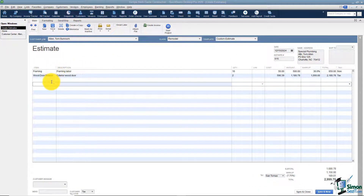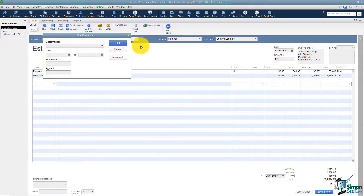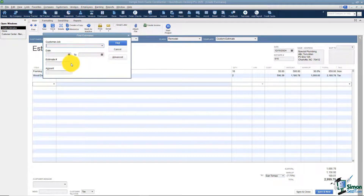Now that you know how to enter line items, let's talk about the options at the top of the screen. There are several different tabs — we'll start with the main tab. The first option has to do with finding estimates. Everything in QuickBooks is in date order. If you're looking for a particular estimate, you can use the arrows to navigate to the next or previous one. If you can't find it that way, use the Find option, which lets you put in criteria — customer job, date range, estimate number, or amount. This only searches estimates, not all of QuickBooks.